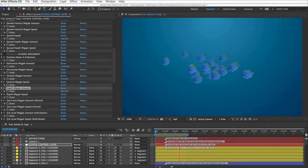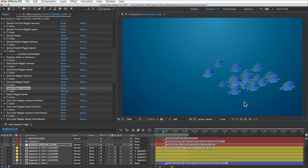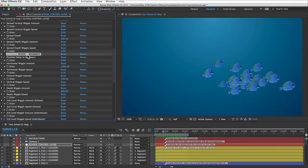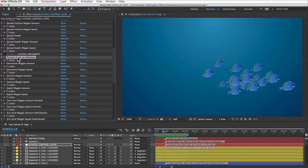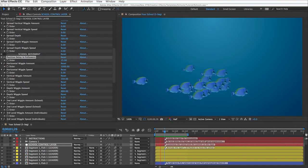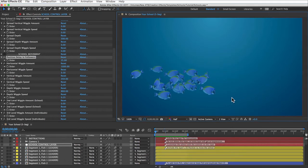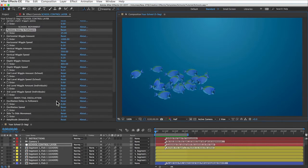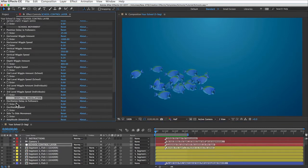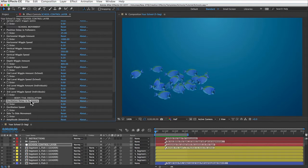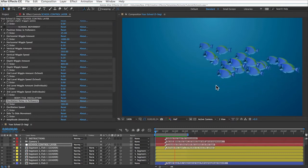The fish are programmed to always point toward the direction they're moving. But the school needs work — they're moving like robots, all turning at exactly the same time. Under the School Movement controls, there's a Position Delay in Followers control — set that to around 15. With that control you can set how synchronized the school should be. You'll also notice they're all oscillating at the exact same time, so in the Oscillation controls set Oscillation Delay in Followers to something high like 300 to make each fish's oscillation appear totally random.